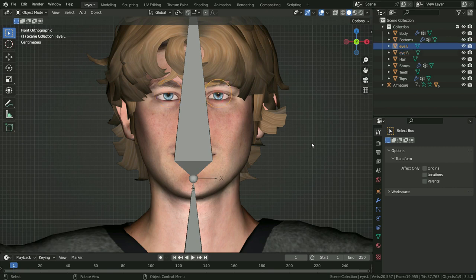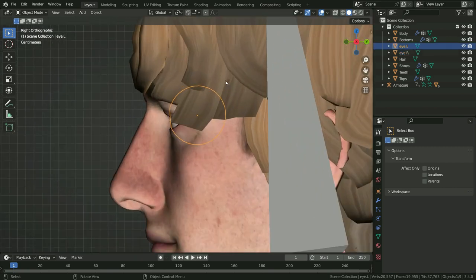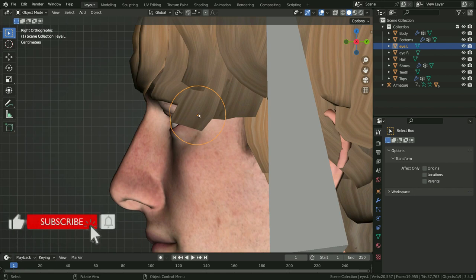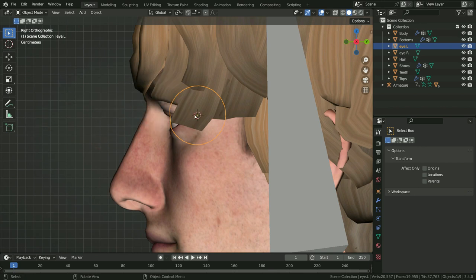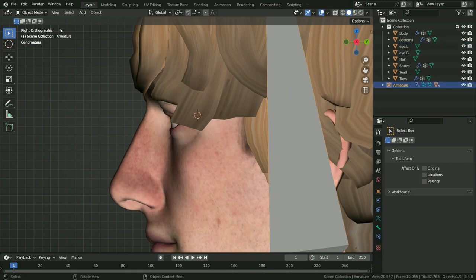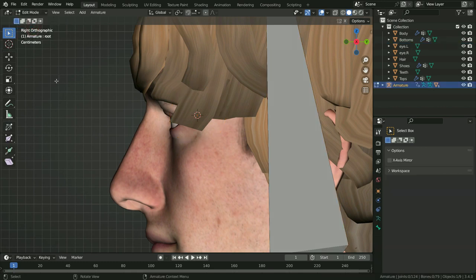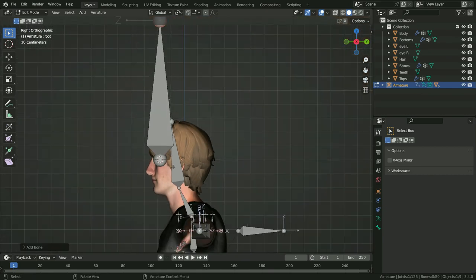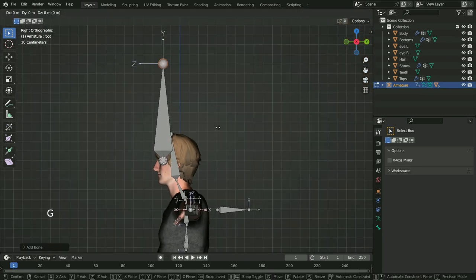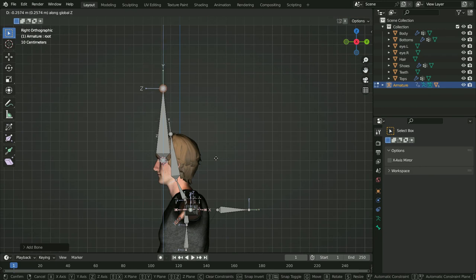Select the left eye and press Numpad 3 to switch to side view. We will add bones at these origin points and control the eyes by these pivot points. Press Shift+S and Cursor to Selected. Now we can add a bone at the origin point. Select the armature and switch to edit mode. Press Shift+A to add a new bone.